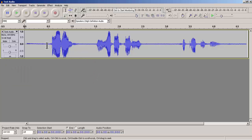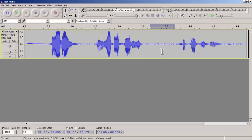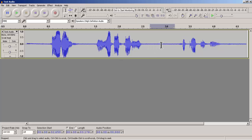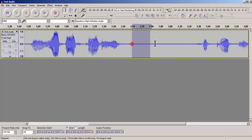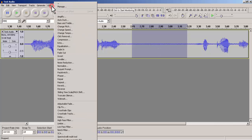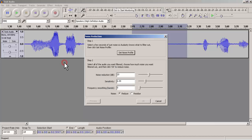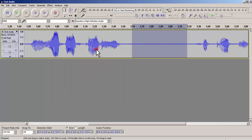As you have already noticed, there were many background noises in the sound clip, so we will try to fix it here. To remove the background noise, you need to select the noise part and go to Effect and then go to Noise Reduction. The first step you need to do is get the noise profile. After you select the noise part, you need to click on Get Noise Profile.